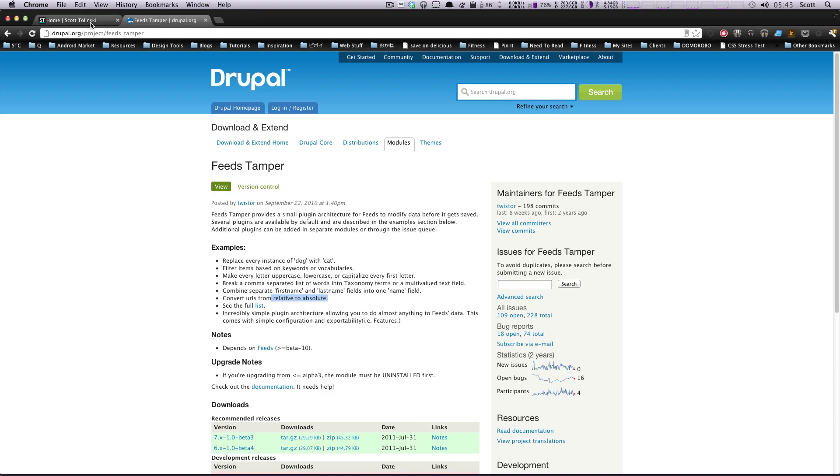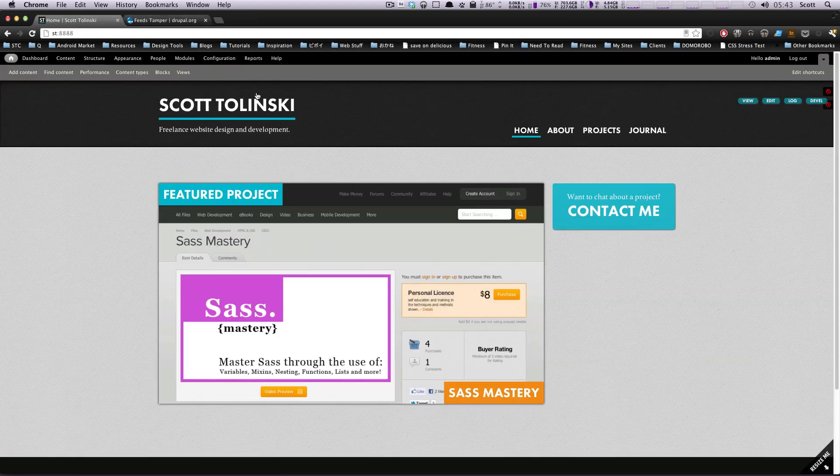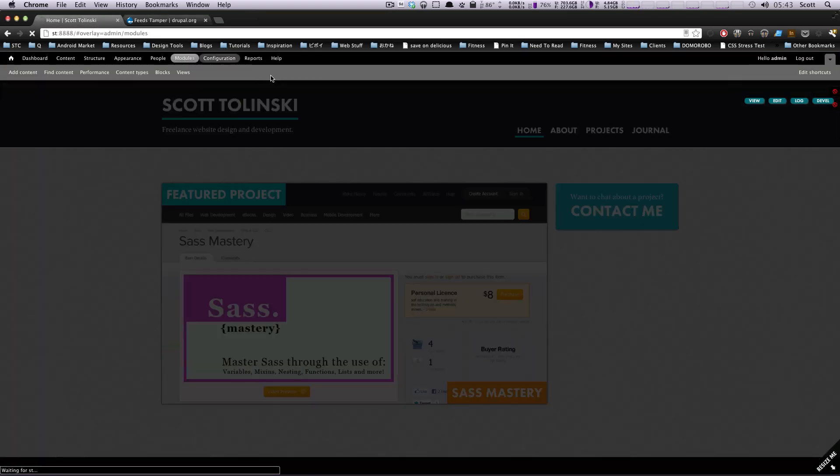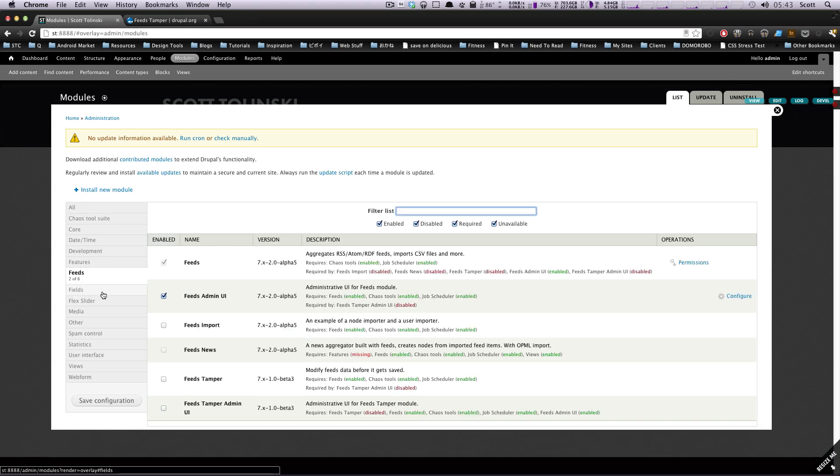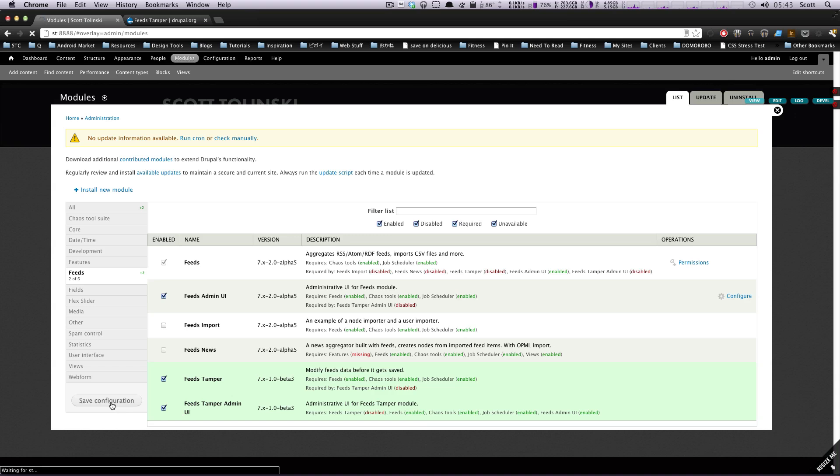Okay, so by now you should know how to install a module. I have my module in my modules folder. I'm going to go to Feeds here, and I'm going to select Feeds Tamper and Feeds Tamper UI, and save. And yeah, because without the UI, you can't really get much done.